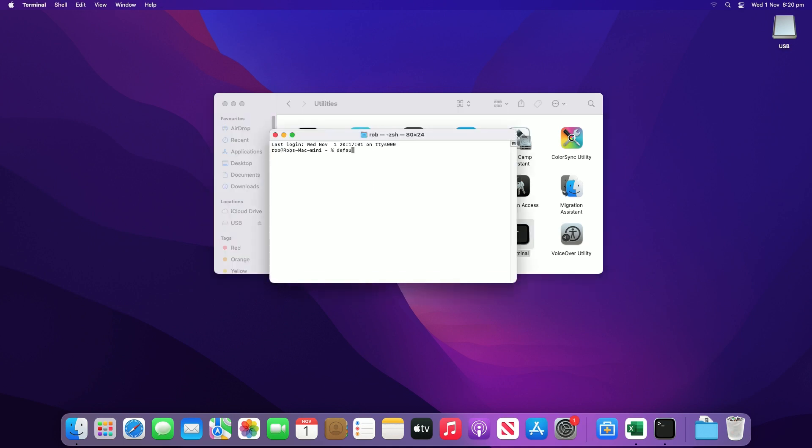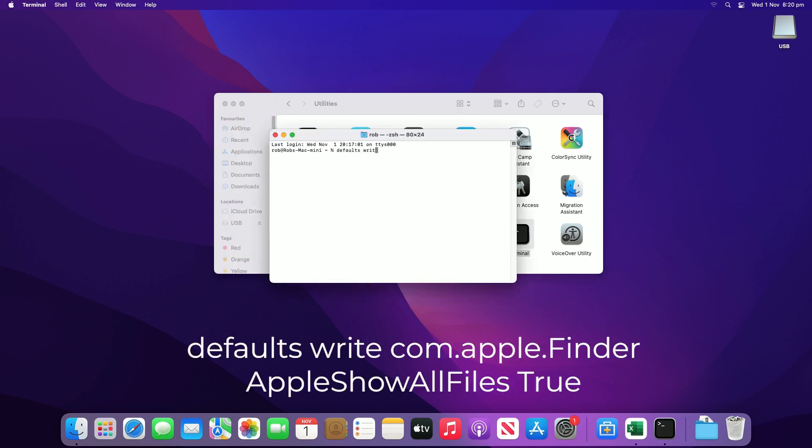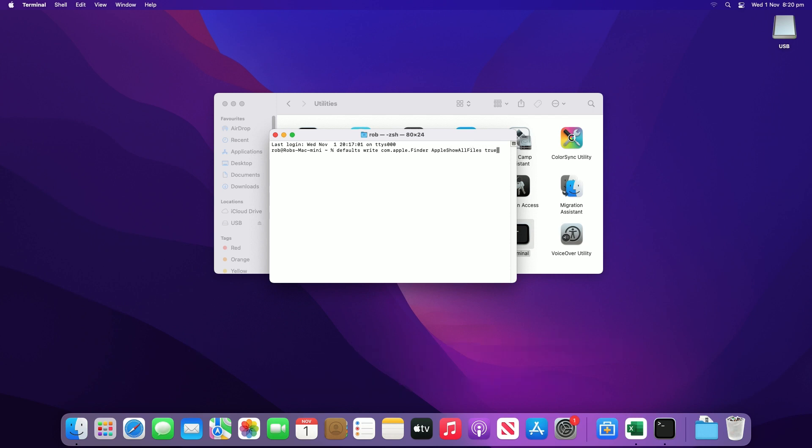Type 'defaults write com.apple.finder AppleShowAllFiles True' then hit Return. This will make all the items visible. Now click Finder, Go, Go to Folder.